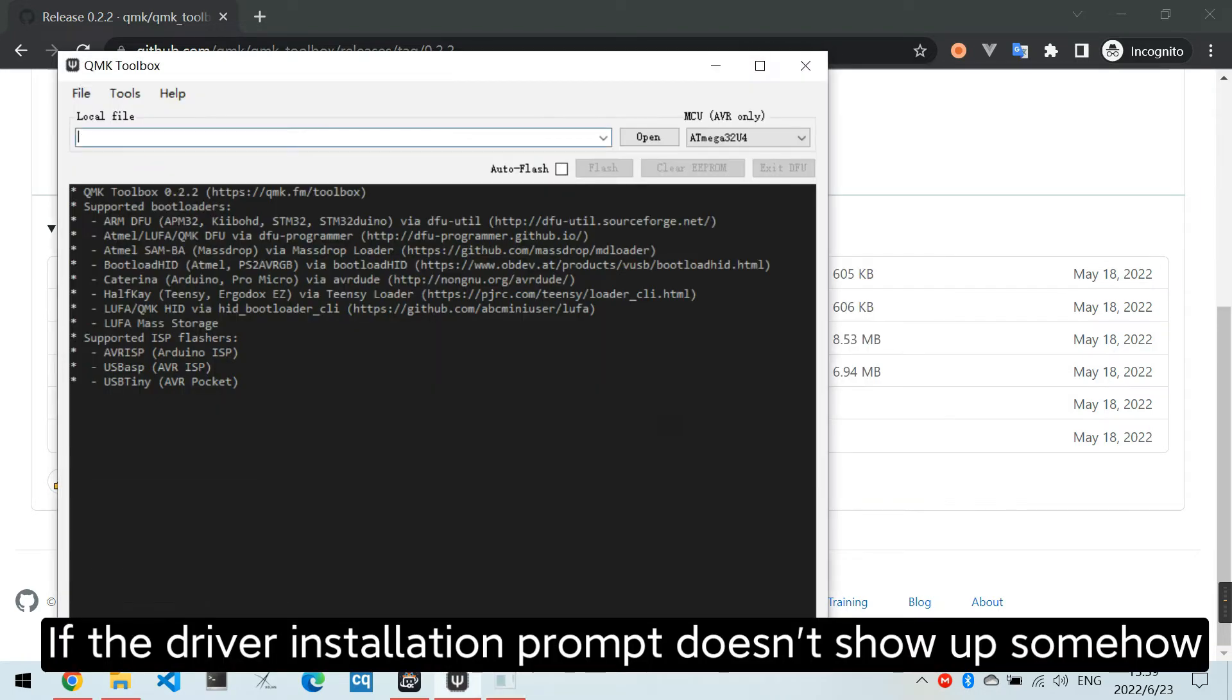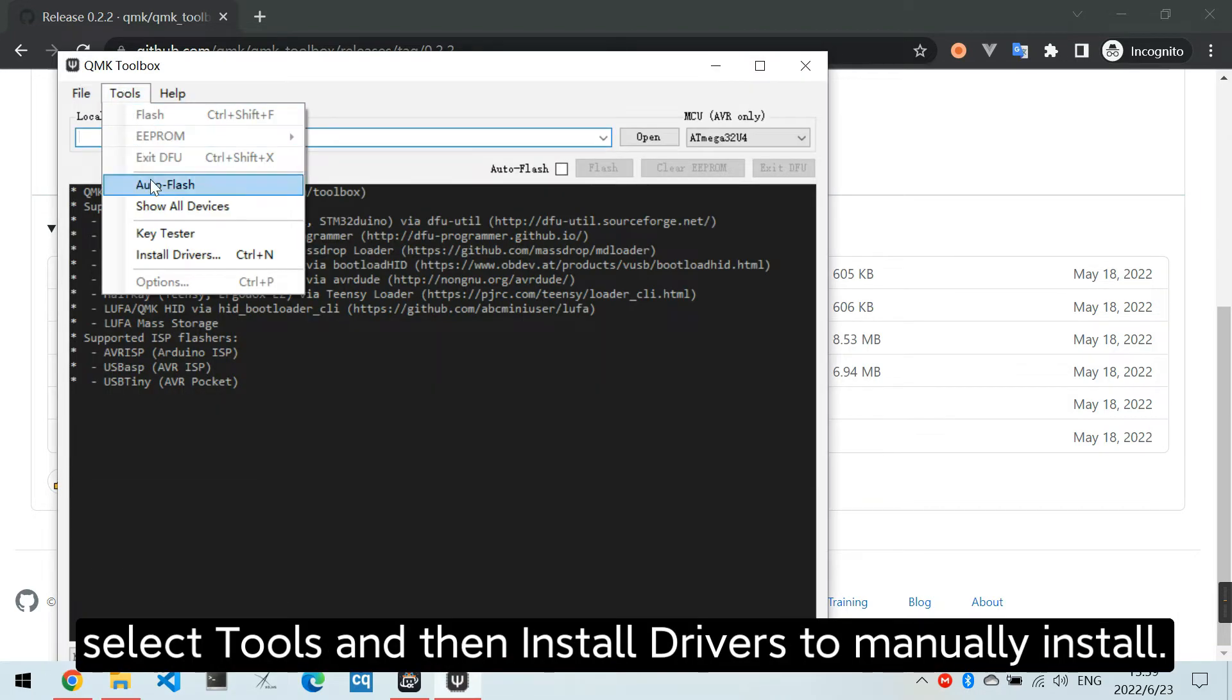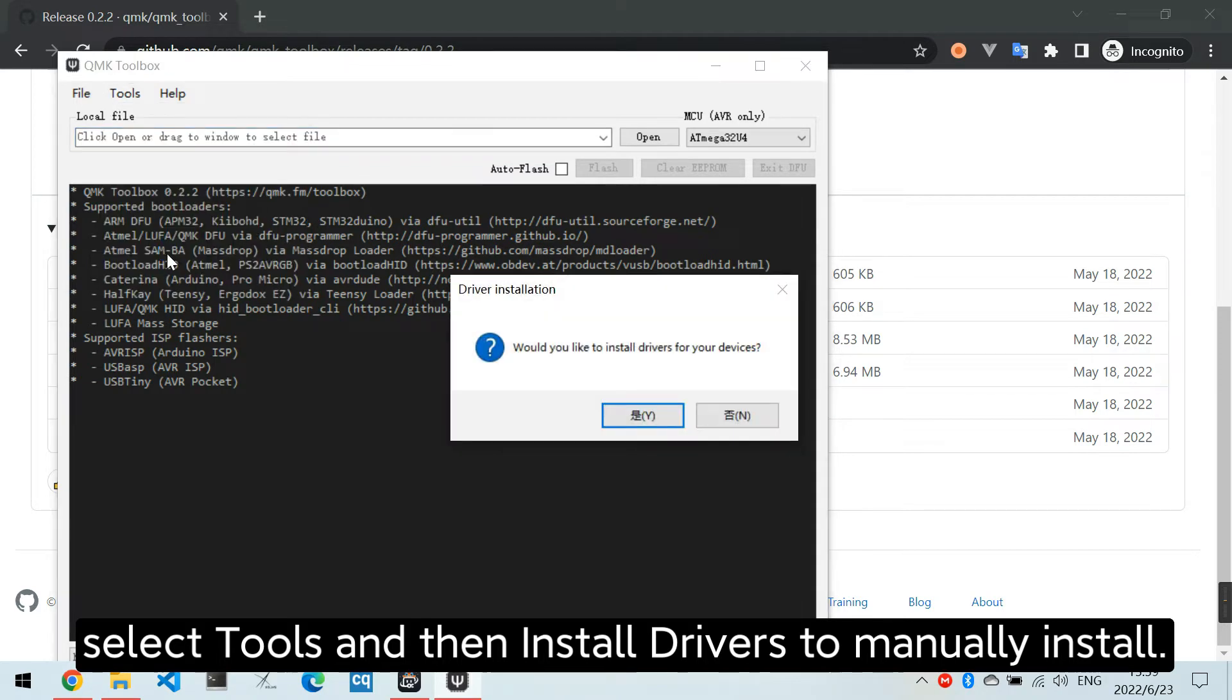If the driver installation prompt doesn't show up, select Tools and then Install Drivers to manually install.